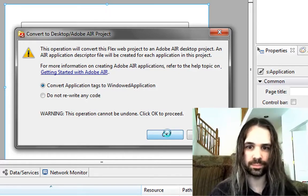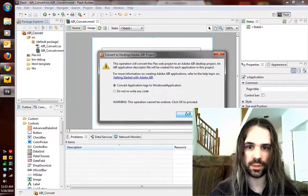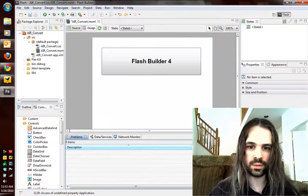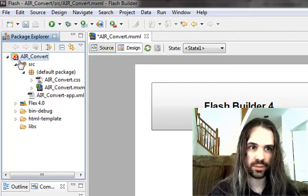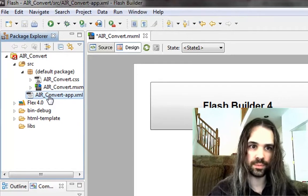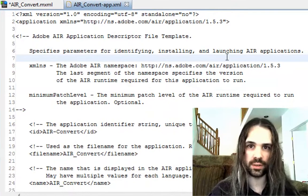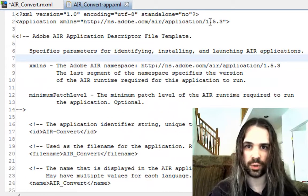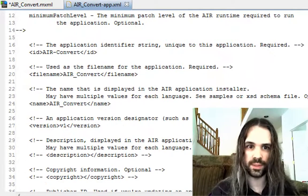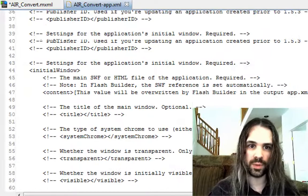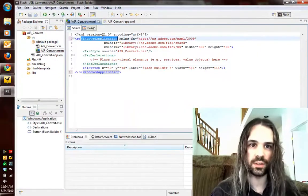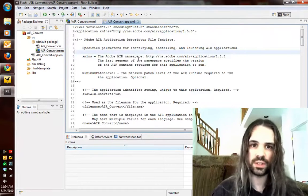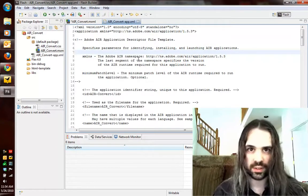So we click OK, and it'll go through and look at all this stuff for us. We can see here that this is now an AIR project from the icon, and we also have an application descriptor XML file here, which is targeting AIR 1.5.3 in this case. And we'll be able to modify this however we want. The basics are all here — it changes to a windowed application, creates the descriptor file, and you should be really set to go.